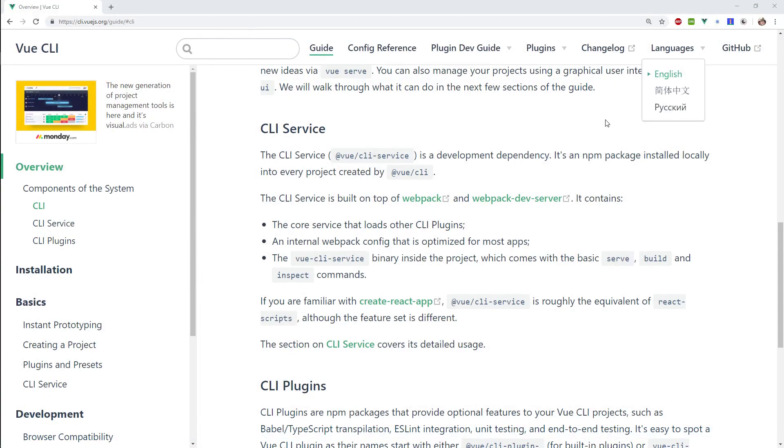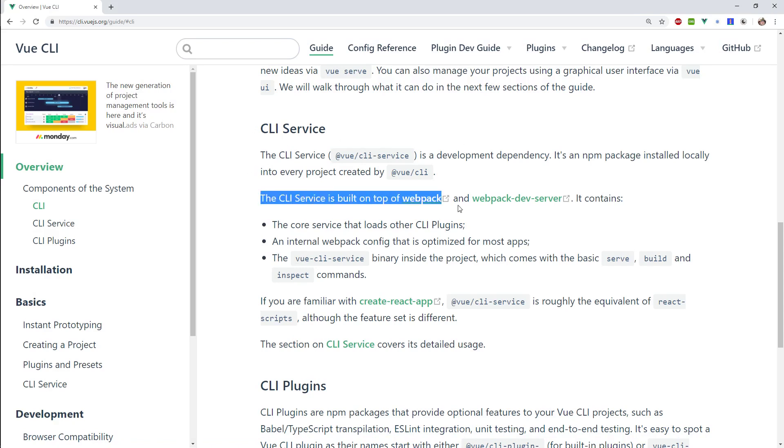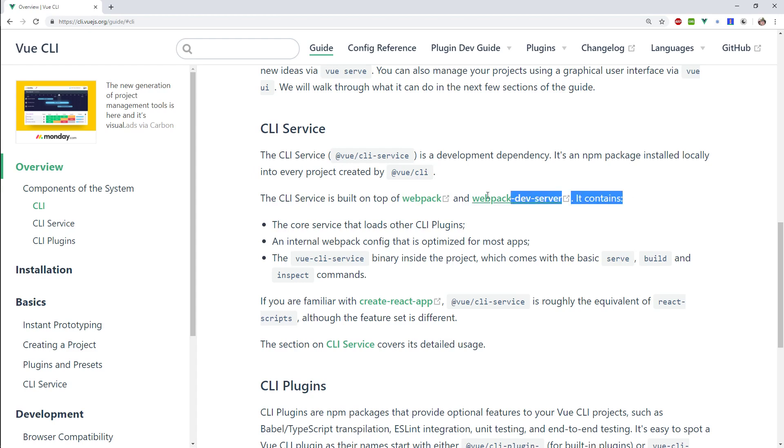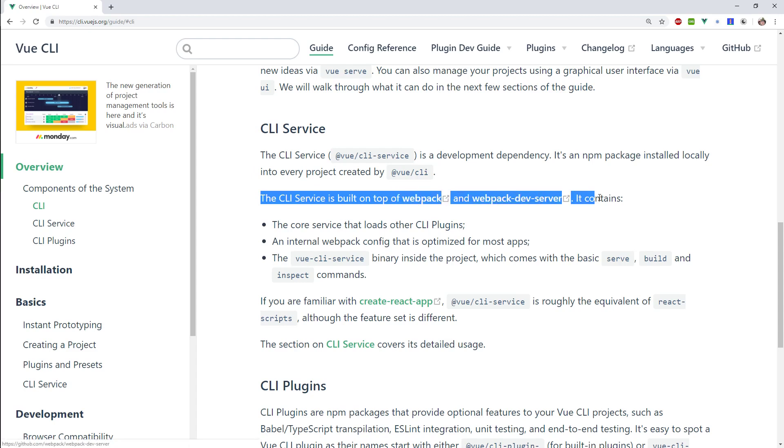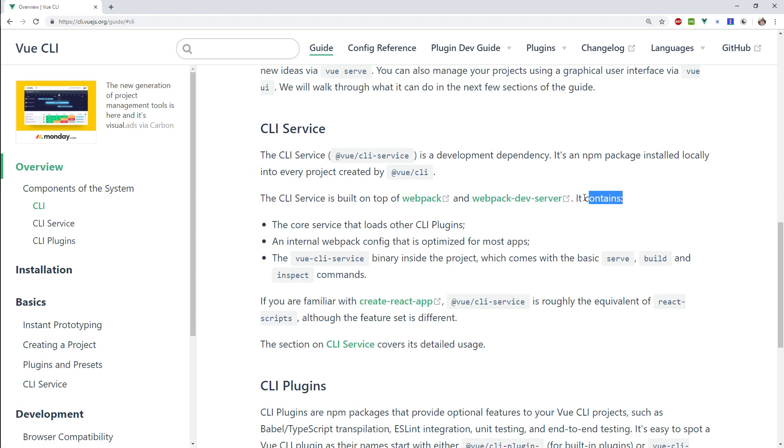I'm going to close my VS code here and this is a link to Vue CLI 3. Just a quick point I wanted to take your attention to this line here. Basically it says that the CLI service is built on top of webpack and webpack dev server. So this is the only reason that I chose to actually explain how webpack and webpack dev server works so you have some prior knowledge.